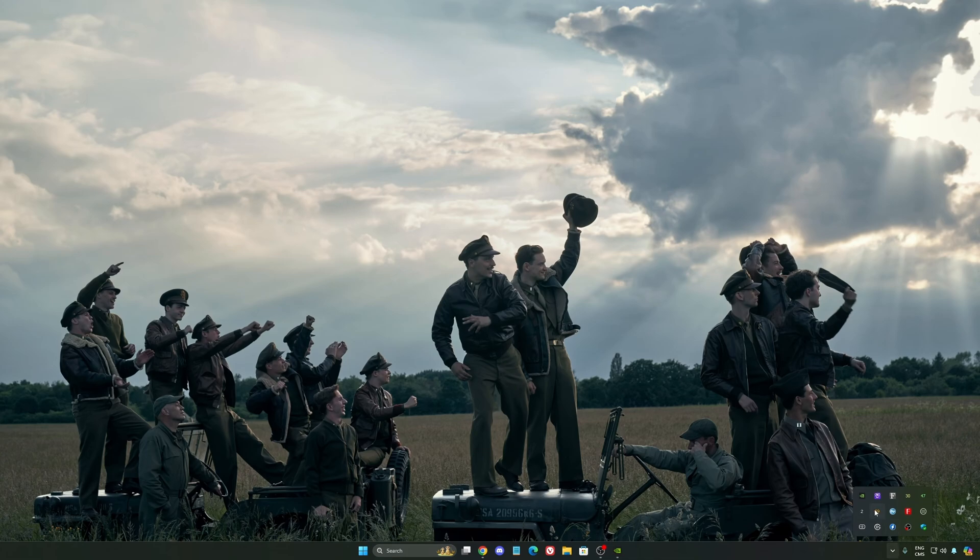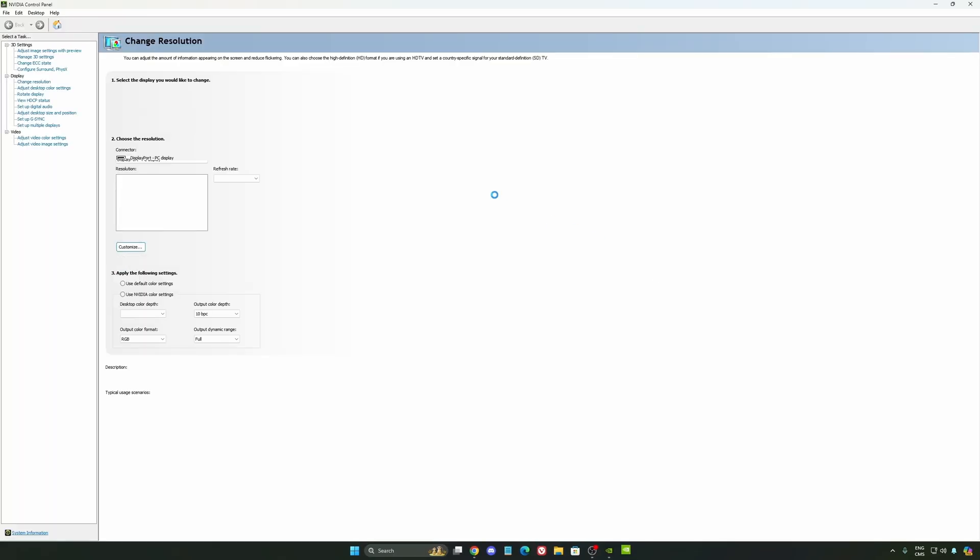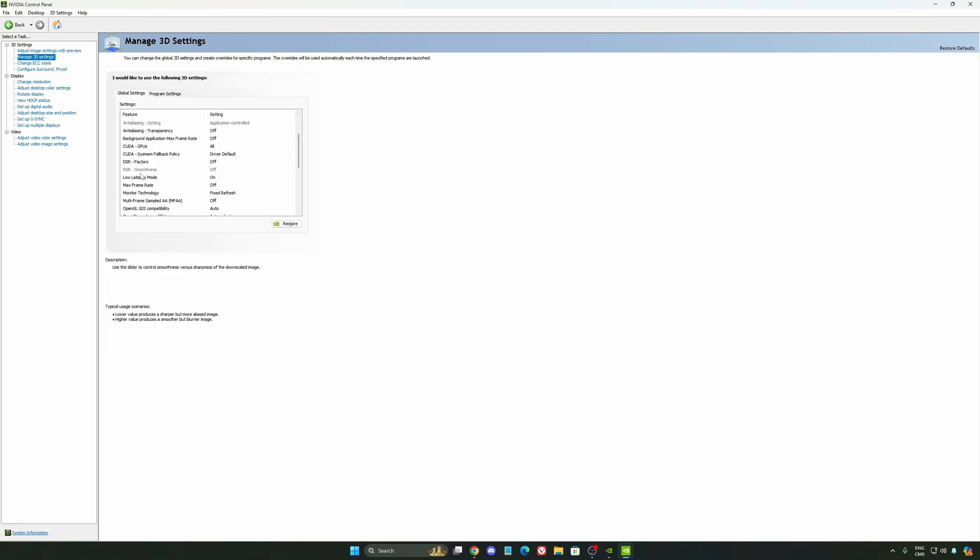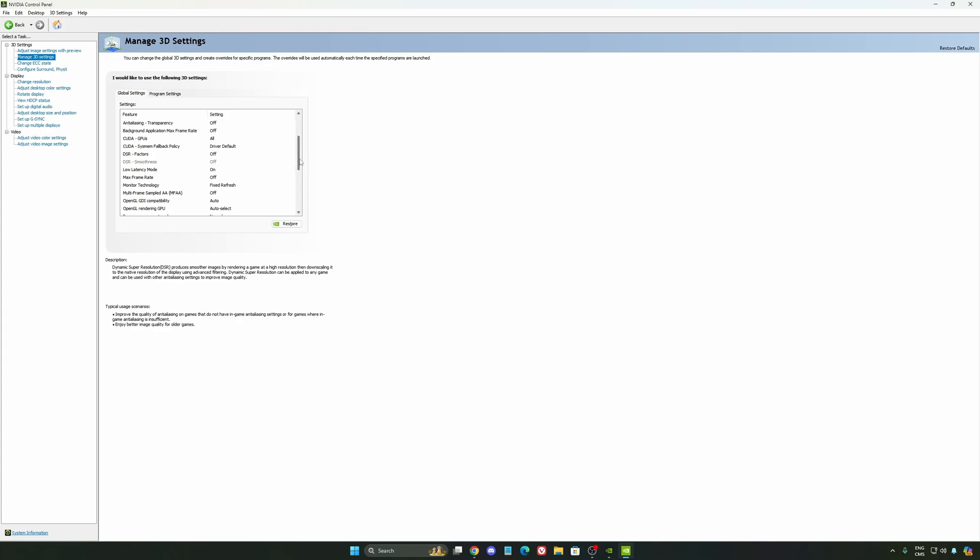Also, we're going to go to the control panel. I'm going to show you some optimization that you can do. So we're going to go to the Manage 3D settings first. So the first thing that you should definitely activate is your low latency mode. Make sure this one is at on.